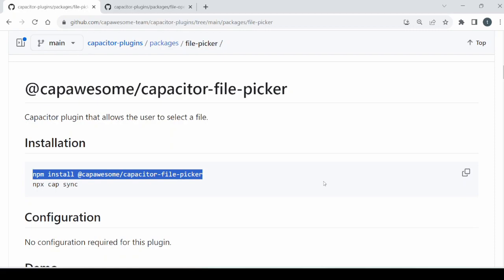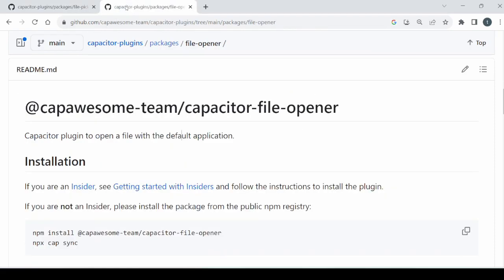The two plugins available for this are Capacitor File Picker and the Capacitor File Opener. You can use these plugins together to get the required result in your application. So let's start to see how to use this plugin in your application.